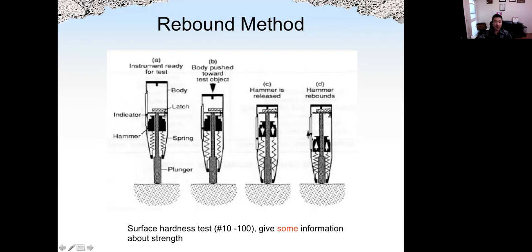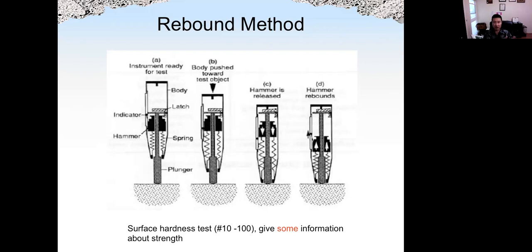The rebound method gives us a measurement of surface hardness, and there are many parameters controlling it. One of them is the strength of concrete. Other factors such as how much aggregate, what type of aggregate, or even the surface moisture of concrete can also affect the surface hardness. So we cannot compare the surface hardness or rebound number for different types of concrete. However, for the same type of concrete, we can compare the rebound number and estimate the strength of concrete.